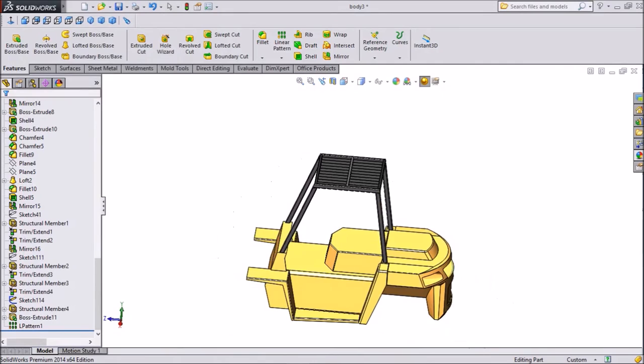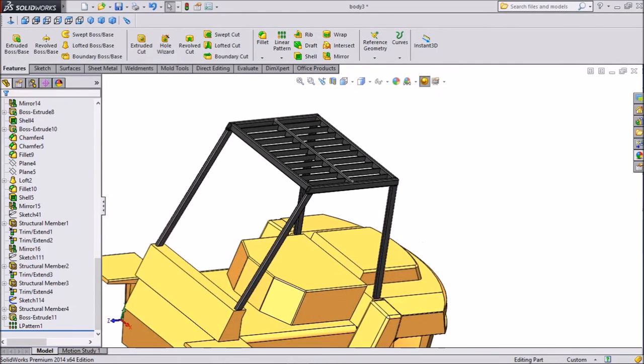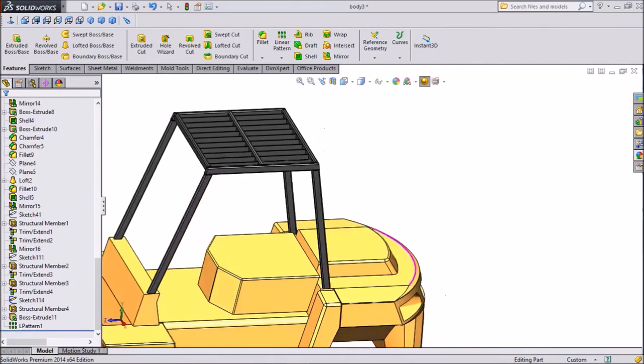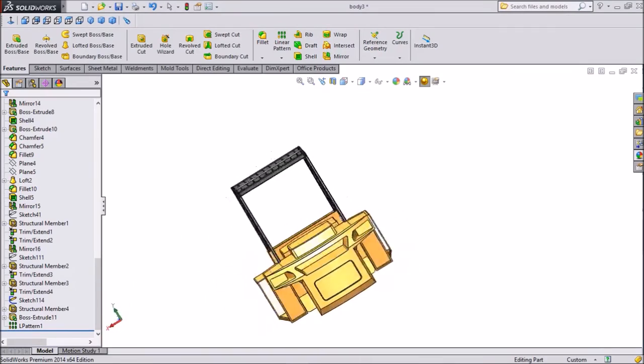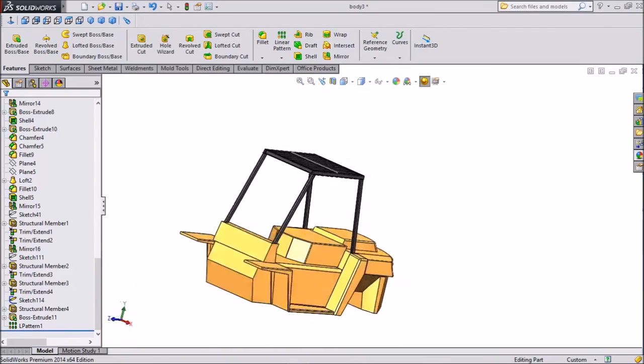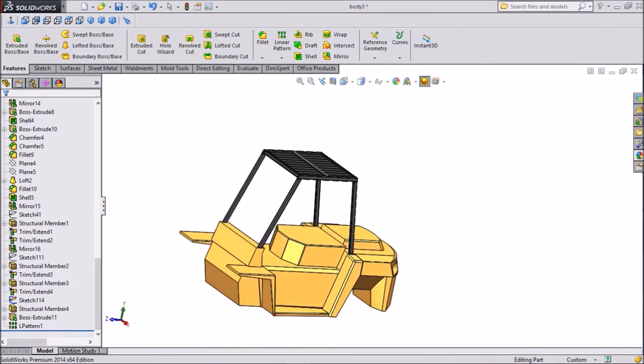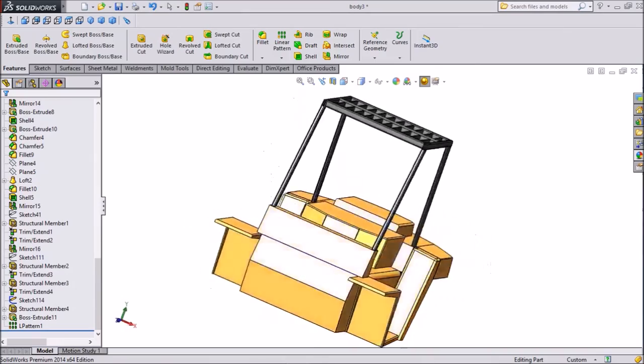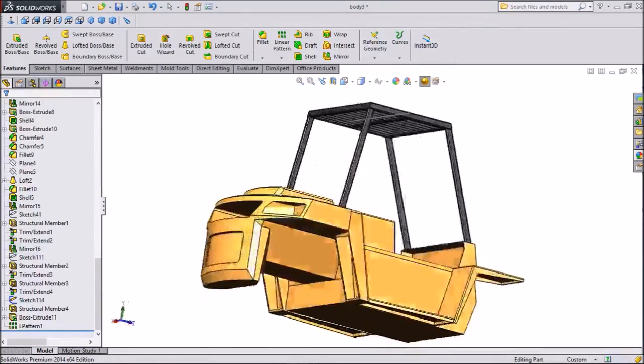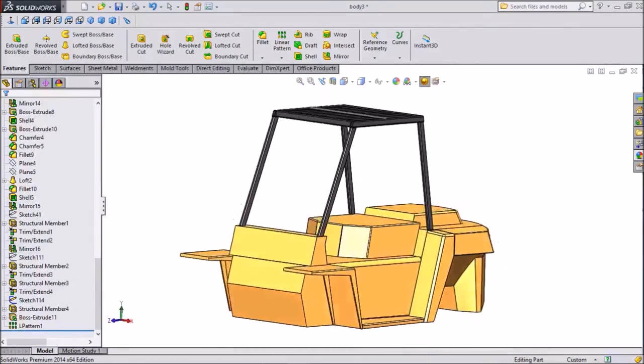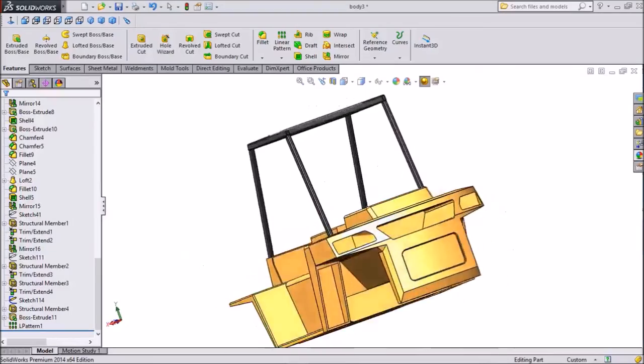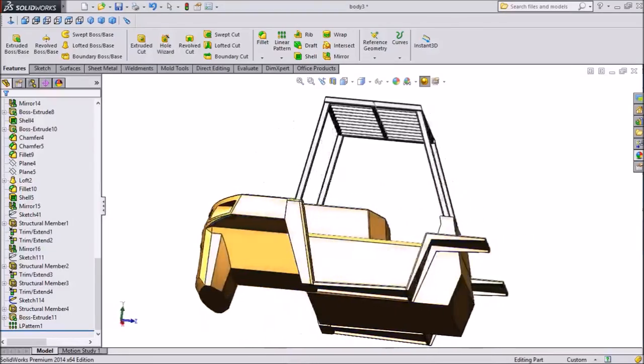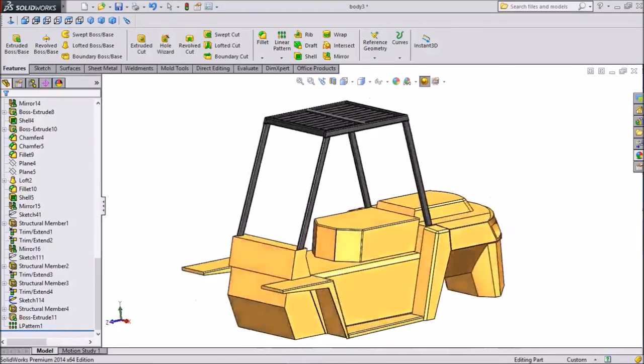It is somehow created. Still some work is balanced. We will see in our next tutorial. Keep watching and this is the tutorial forklift body. Please subscribe and see all the tutorial videos related to solidworks. Thank you for watching.